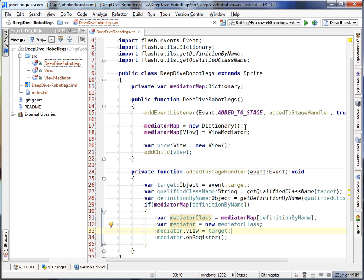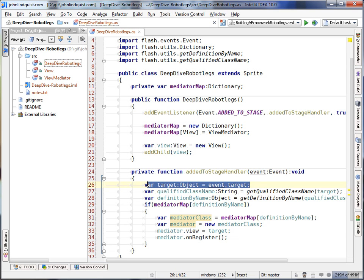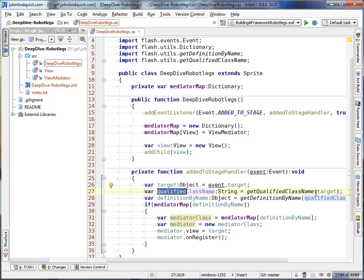You'll see that we create a dictionary. We map the view class to the view mediator class. Then from the target, we will get the qualified class name, which will return this view as a string.